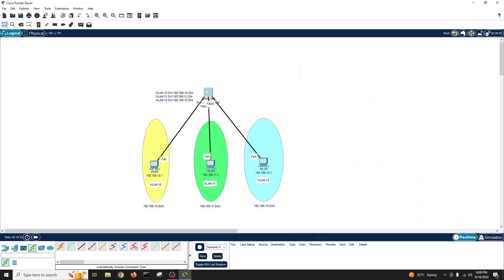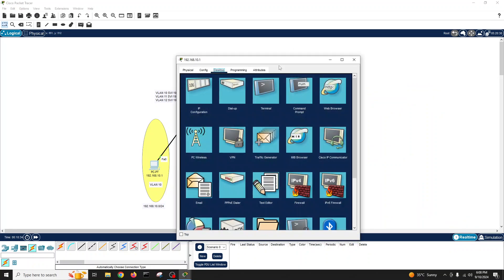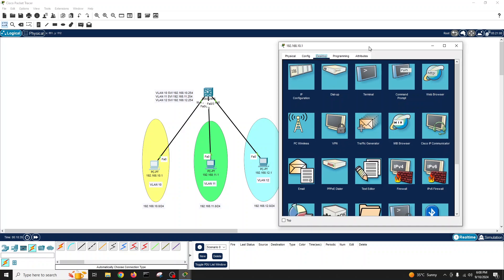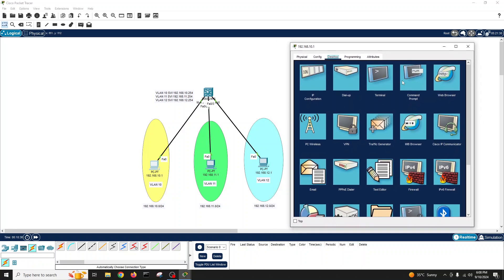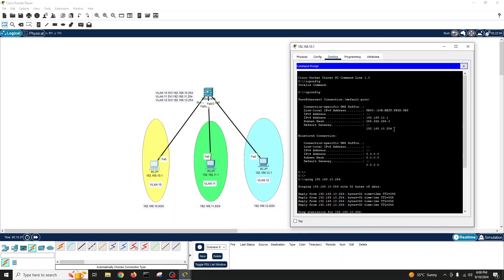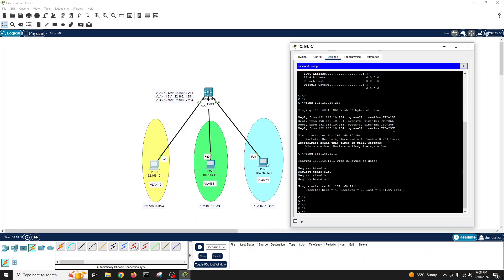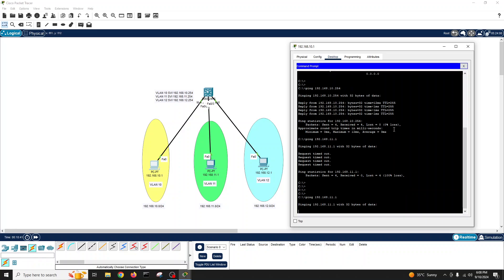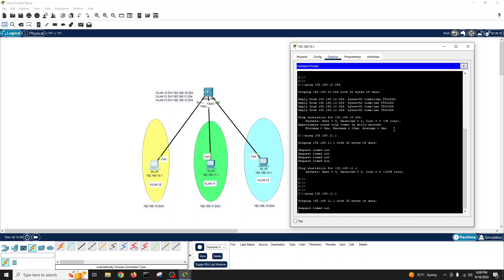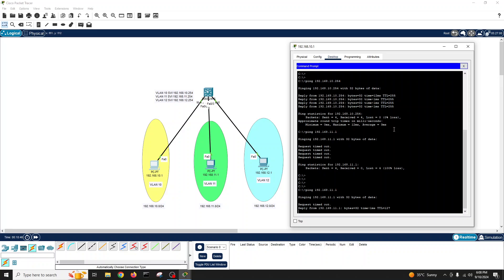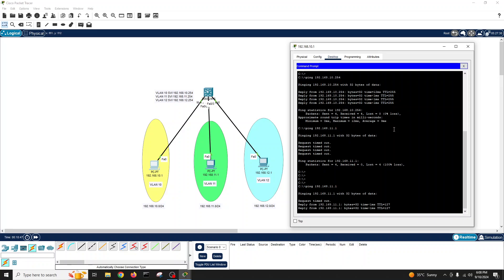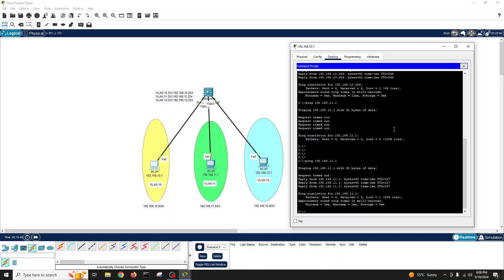Let's do ping from here in this PC to all other VLANs. Now see if it is pinging. Yes, it is pinging.